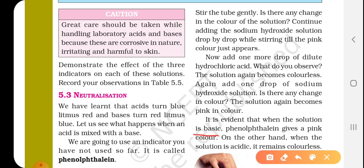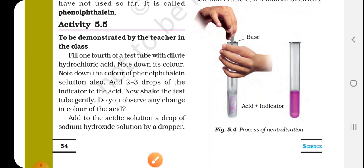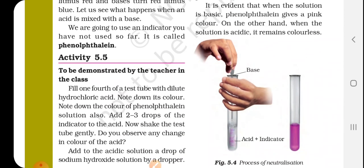Phenolphthalein remains colorless in acid. But as you add base, the solution turns pink. When you add acid again, it goes back to colorless. This is why phenolphthalein goes from colorless to pink depending on whether the solution is acidic or basic.